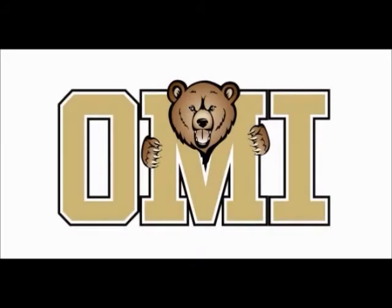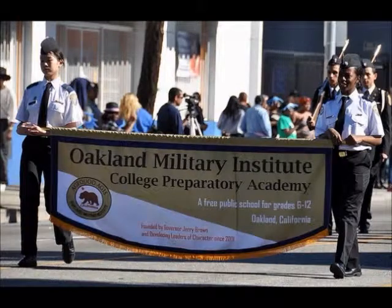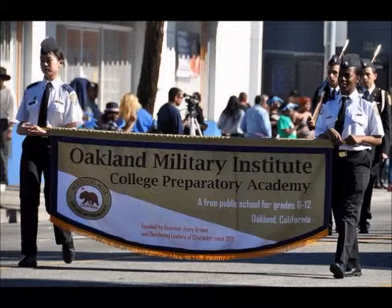At Oakland Military Institute, I used to teach Mandarin Chinese and math. During my classes, I would often use technology to aid students in their learning.